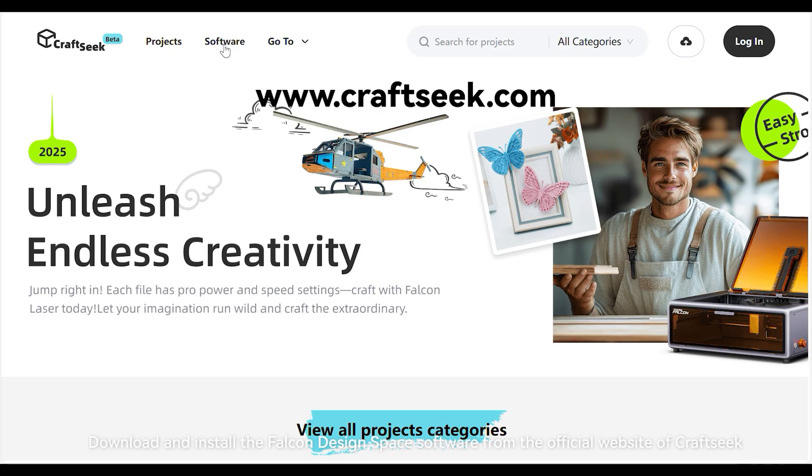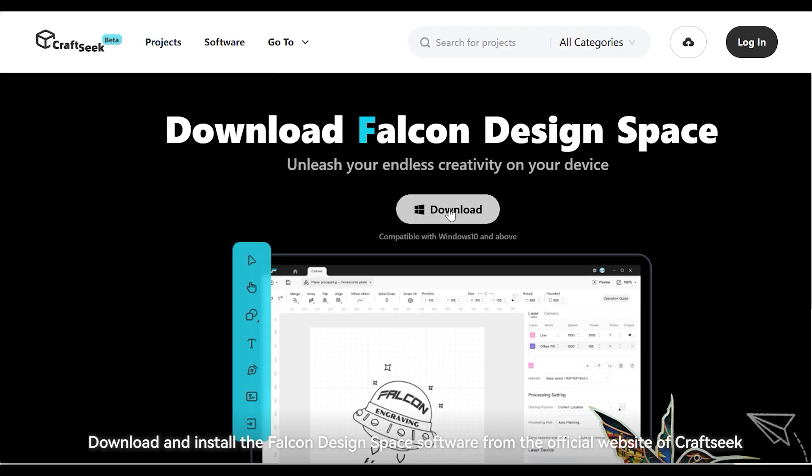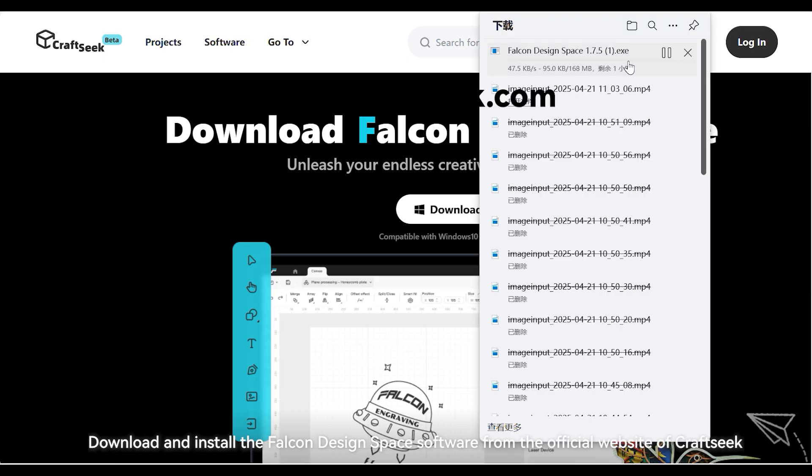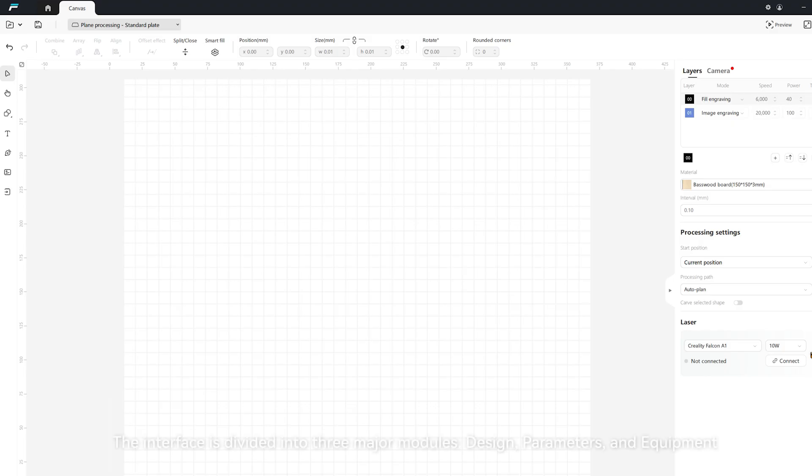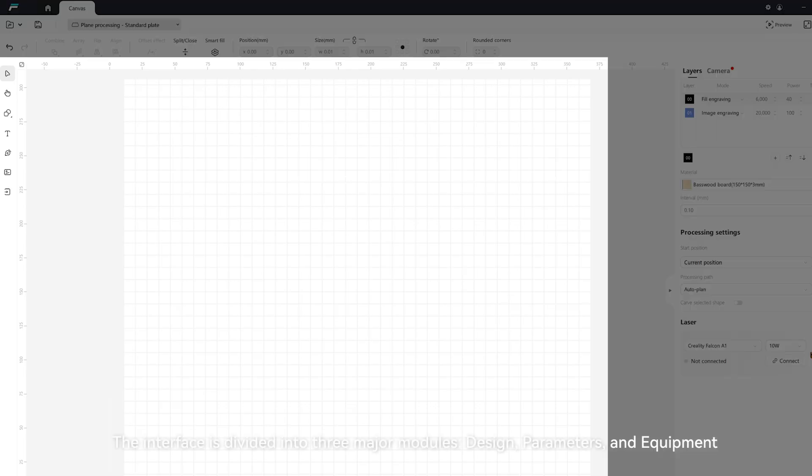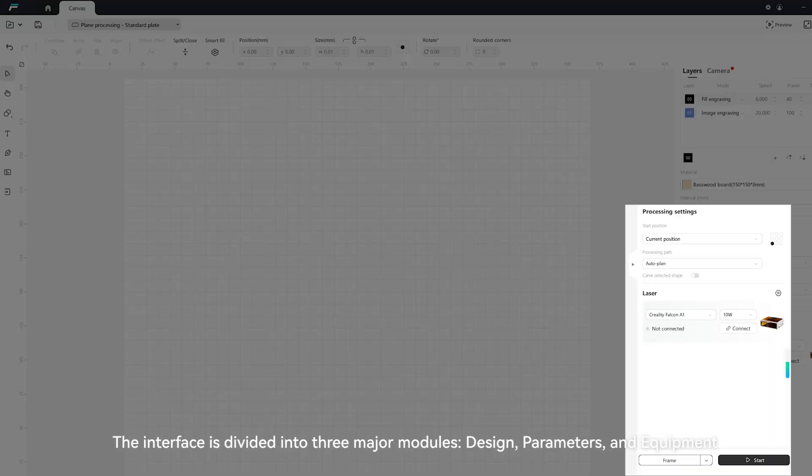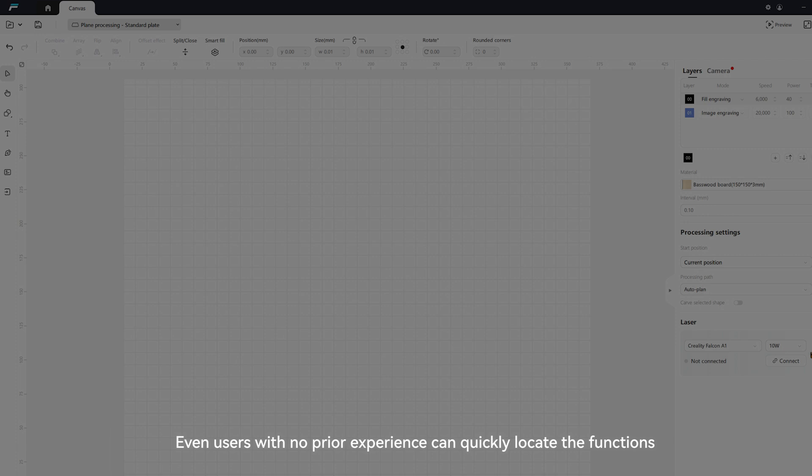Step 1: Download and install the Falcon Design Space software from the official website of Craftseek. The interface is divided into three major modules: design, parameters, and equipment. Even users with no prior experience can quickly locate the functions.